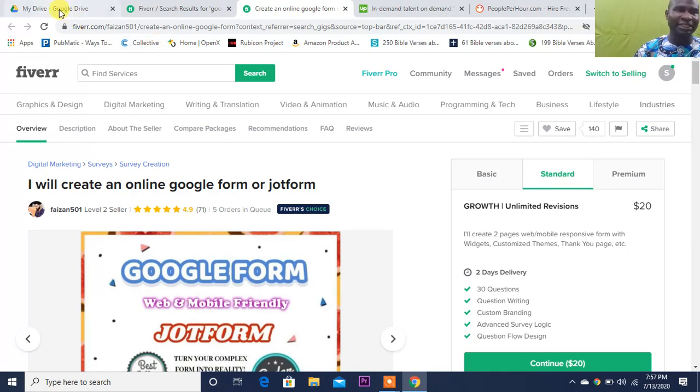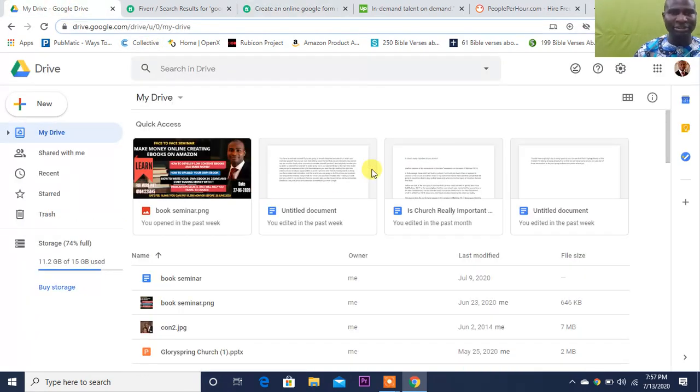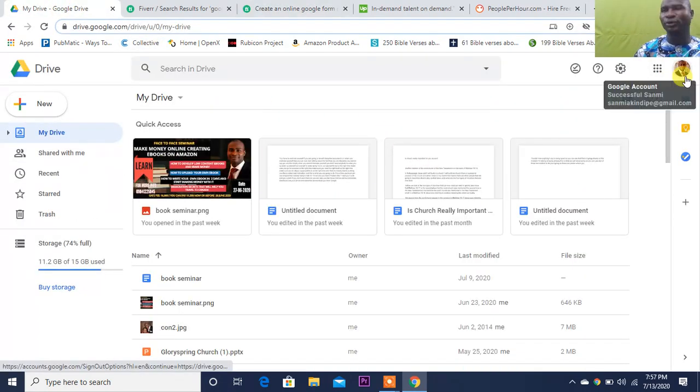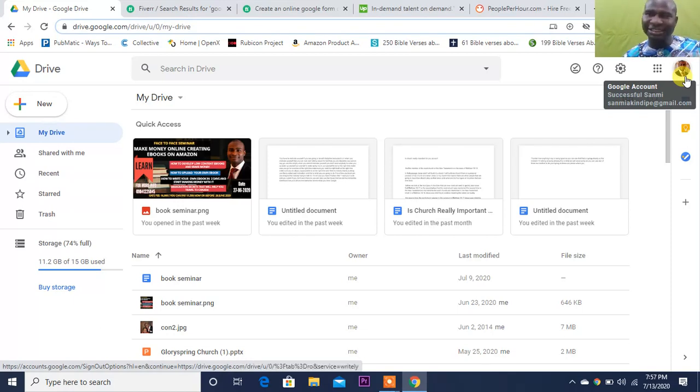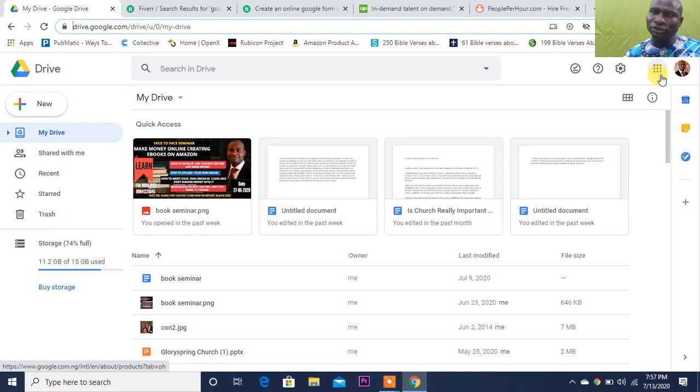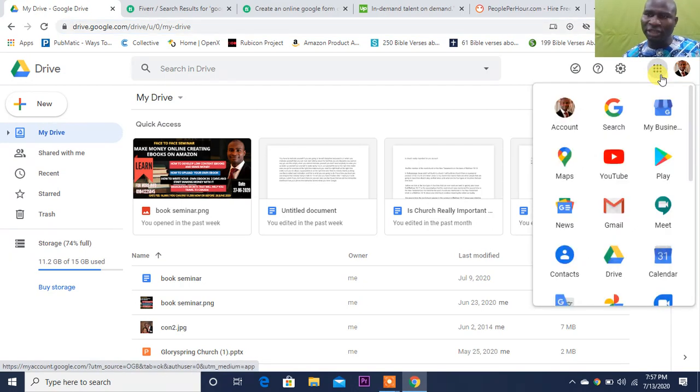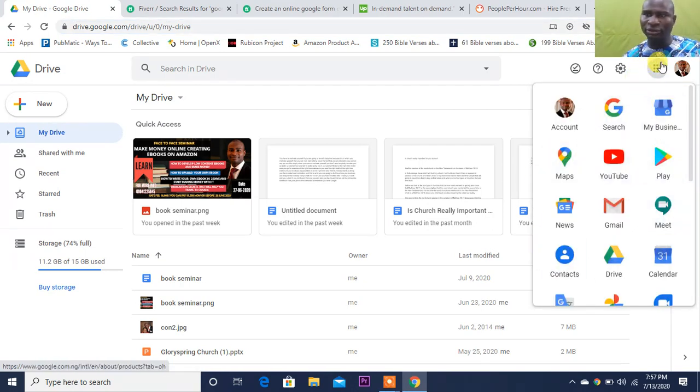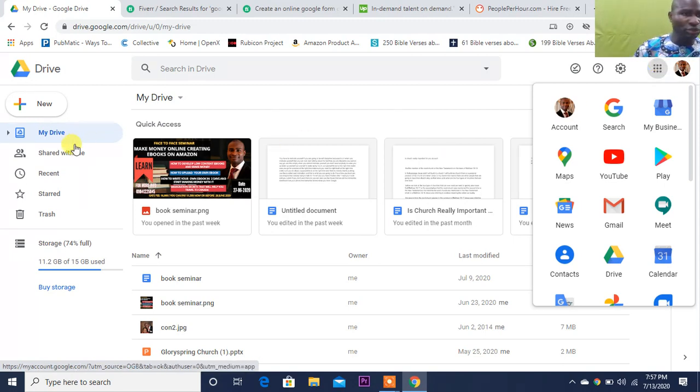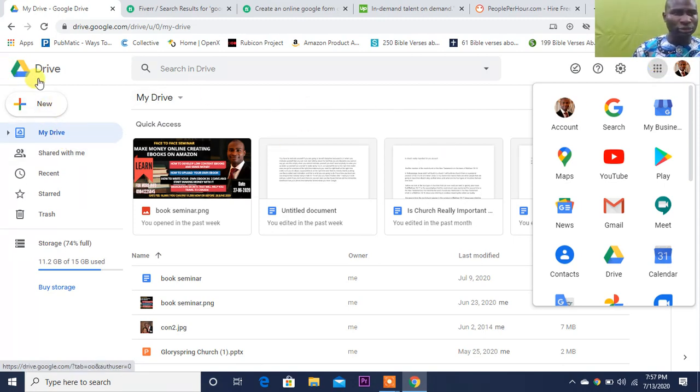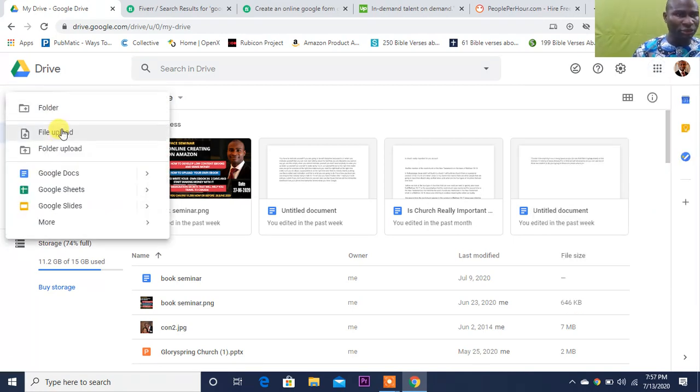So let's look at how we can make this money. You go to Google Form. Google Form is found inside your Google Drive. The Google Drive is usually where you have all of this. So it's on your Google Drive. What do you do? You come over to your Google Drive.